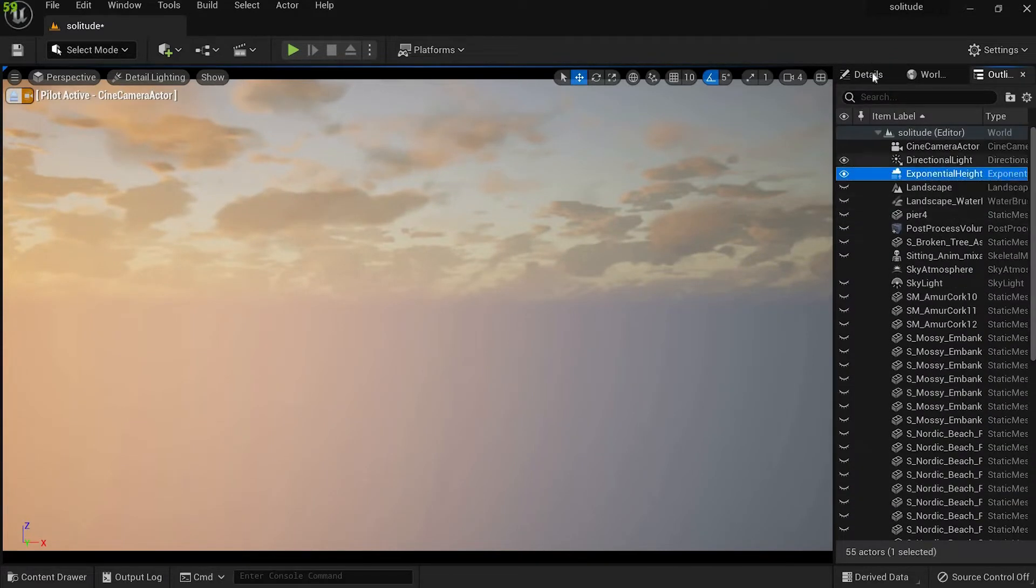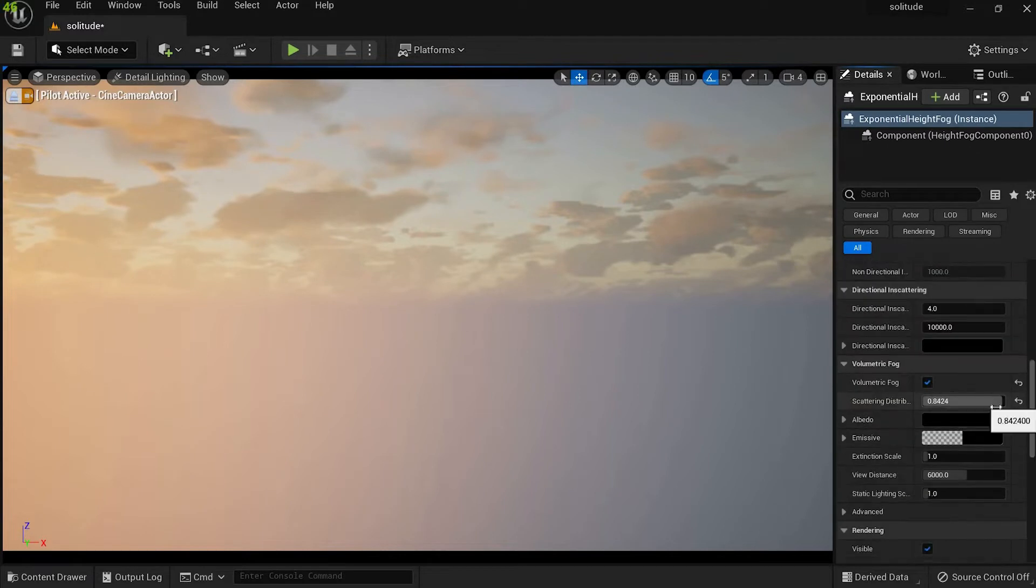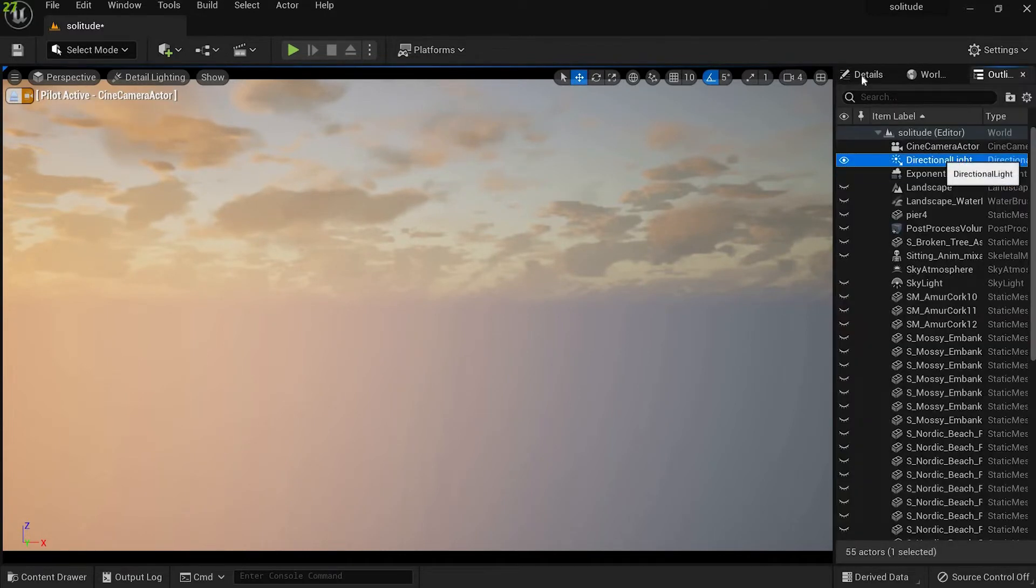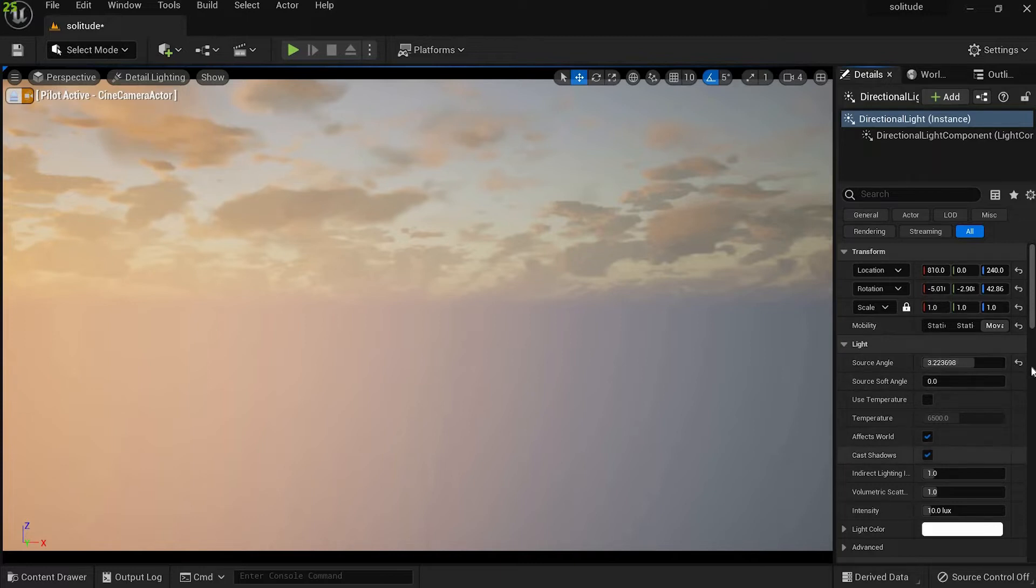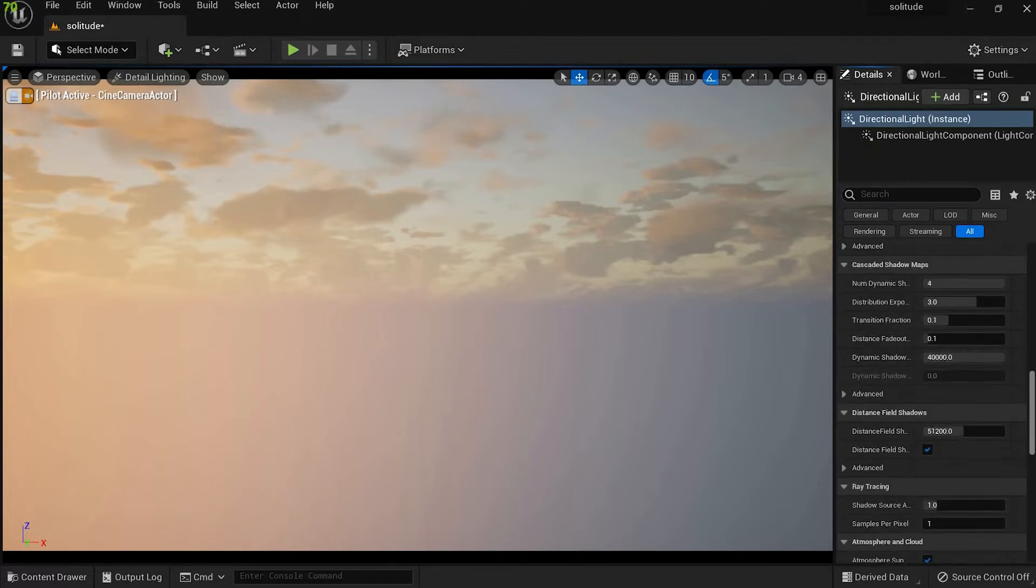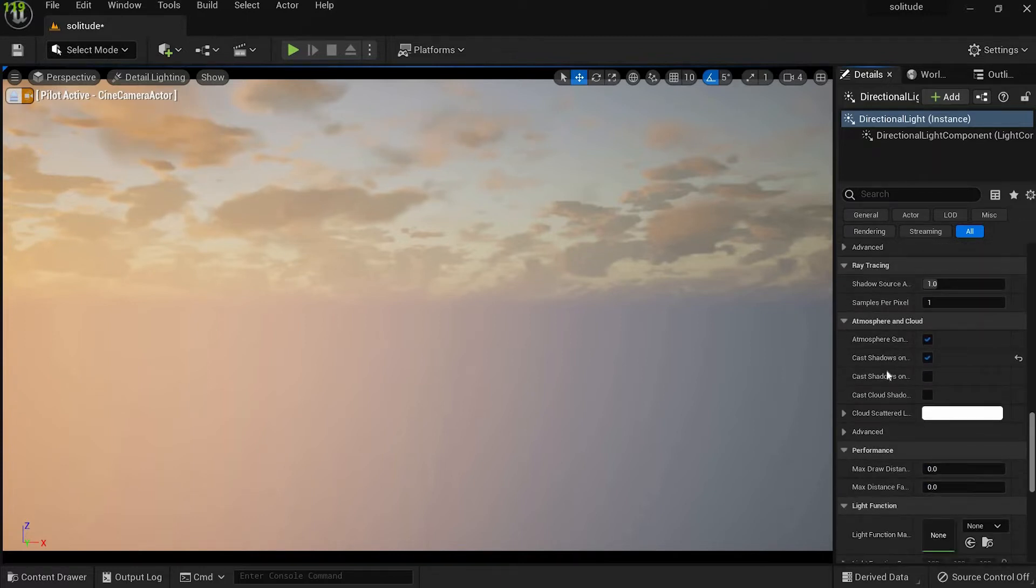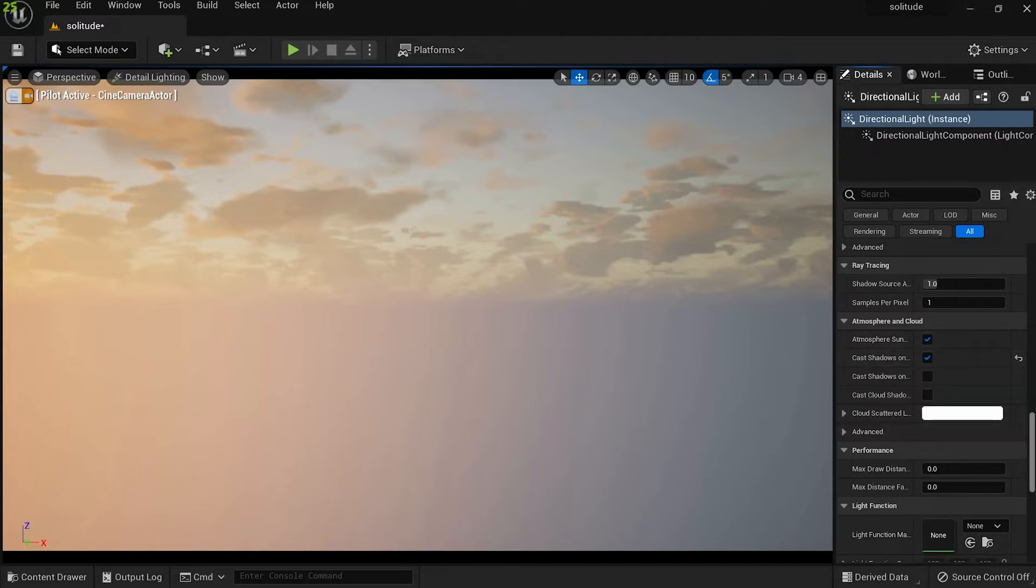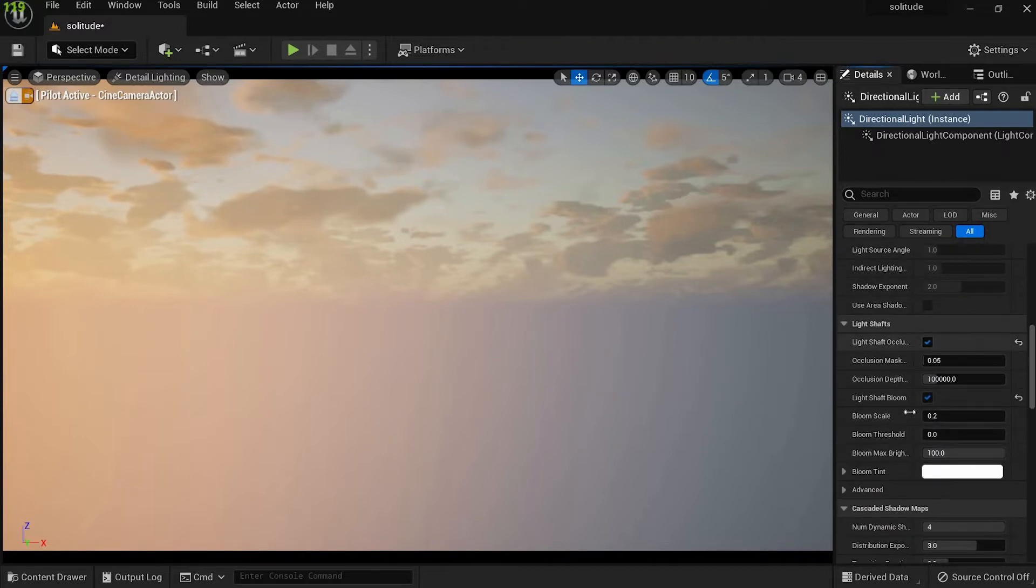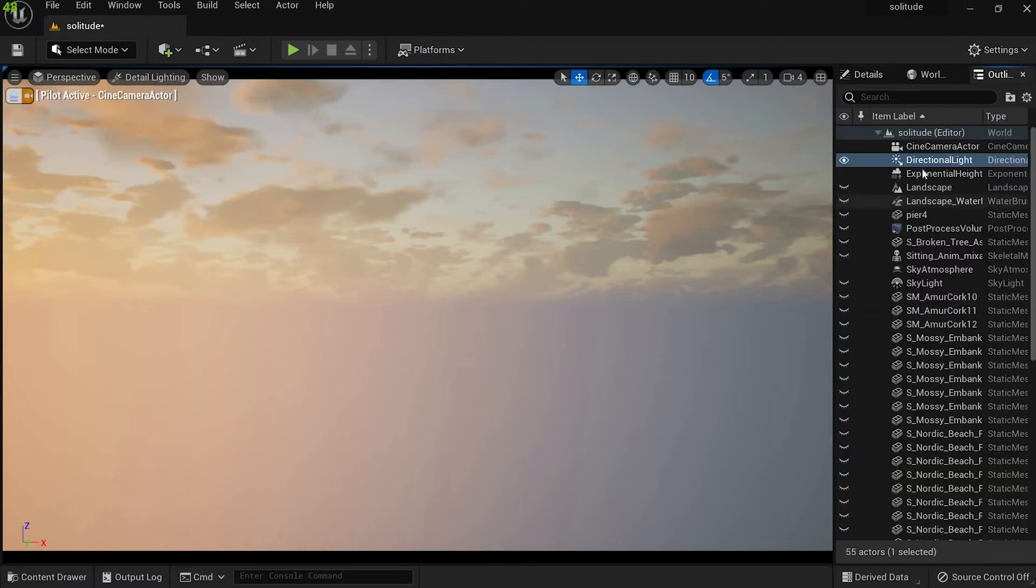Then for the height fog I turned on volumetric fog and scaled up its value. In the directional light I changed its mobility to movable, then cranked up its source angle to give soft lighting, then turned on cast cloud shadows to make clouds more appealing, and finally turned on light shaft occlusion and bloom.